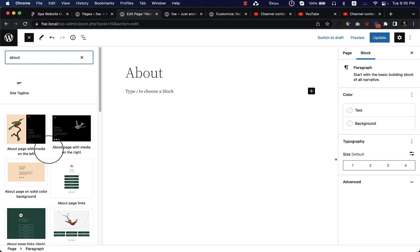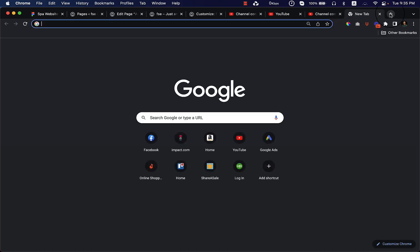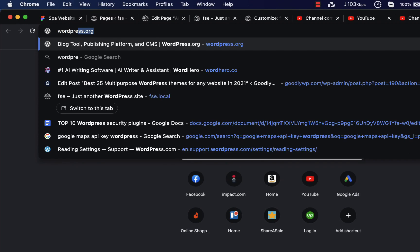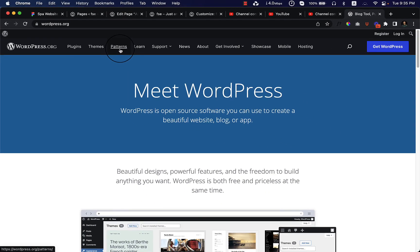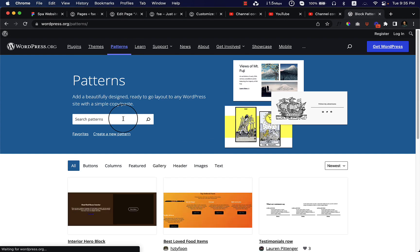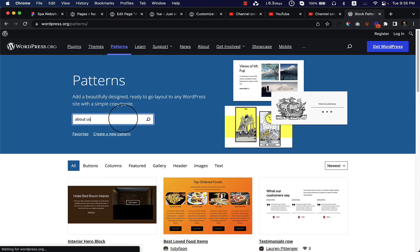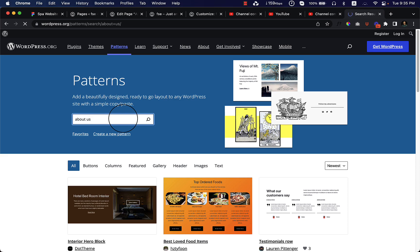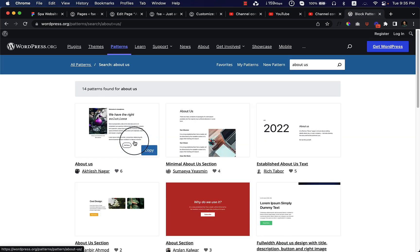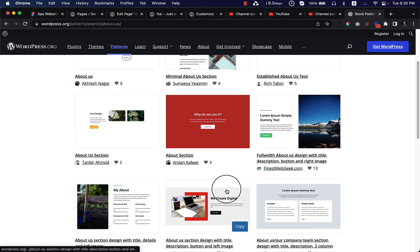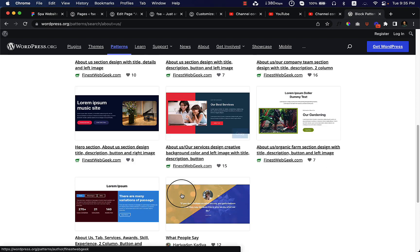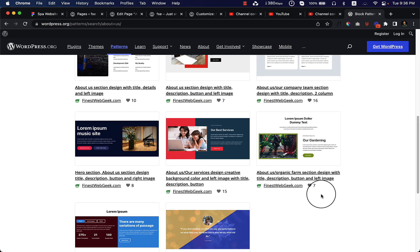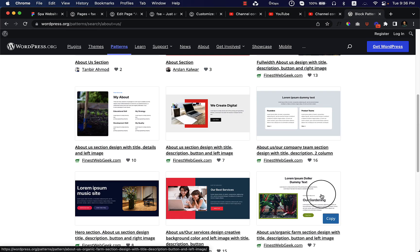I'm still not happy with those. So I'm going to search for 'workbase.org' and here you can see patterns — I'm going to click on Patterns and search for 'about us' and hit Enter. Here you can see a lot of patterns; most of them use the default Gutenberg editor. If I want to use any of them, I can simply copy and paste — it's very simple and easy, and I really like this feature.